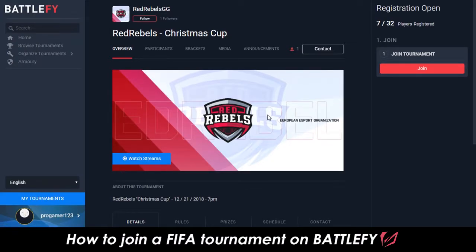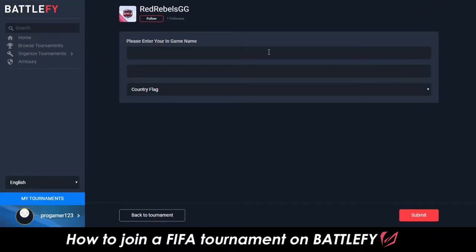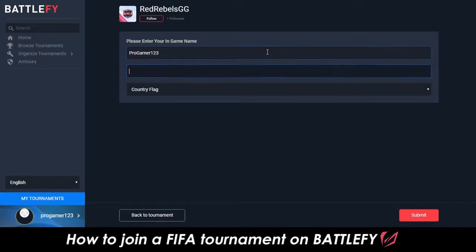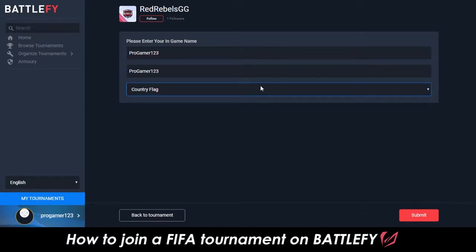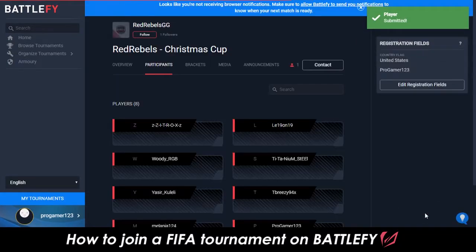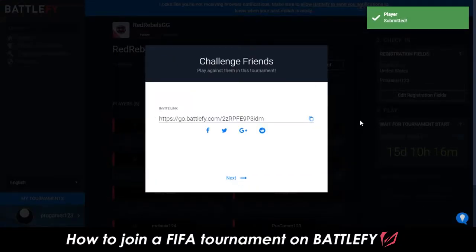After logging in, you'll then have the option to join the tournament and enter your in-game information. After submitting the necessary info, you'll have officially joined the tournament.